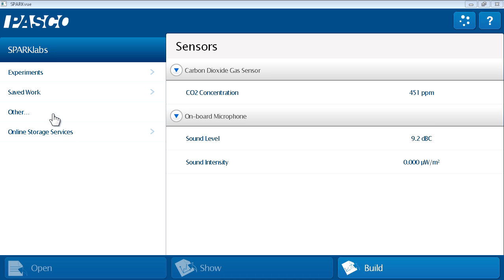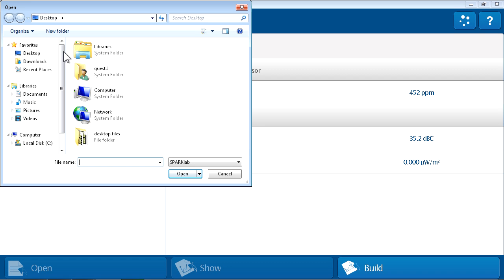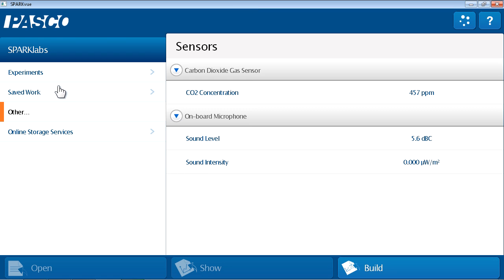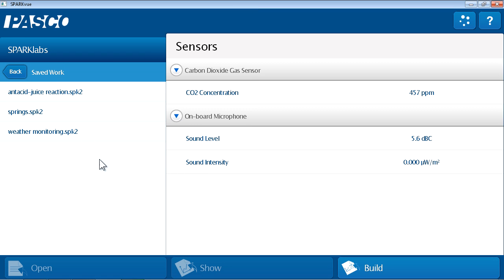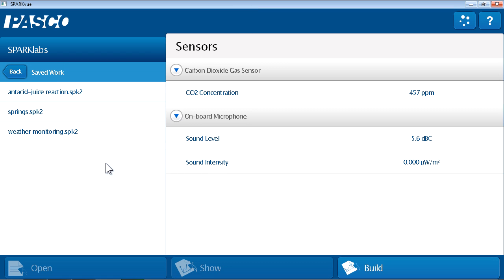I'm on a computer which allows me to browse the file system, so other is available for me to browse wherever I'd like to get a SparkLab file. Saved work is the default save location in SparkView, so students who are conducting an investigation can save their entire SparkLab in this location and reopen it for later use.